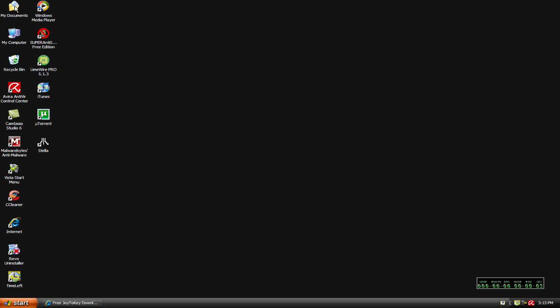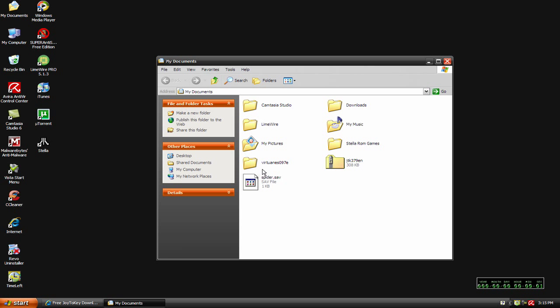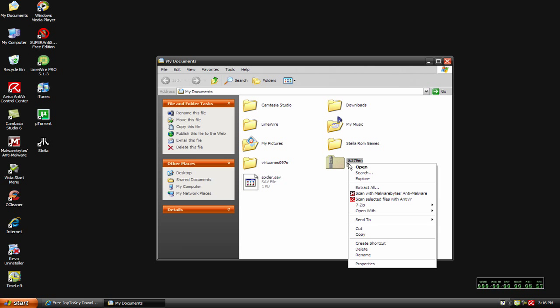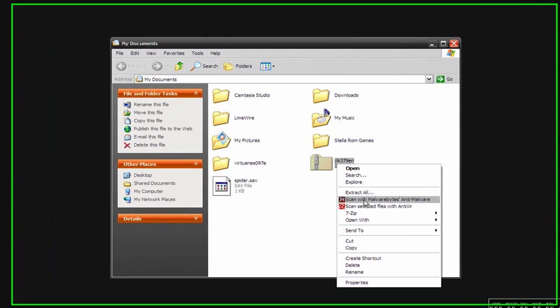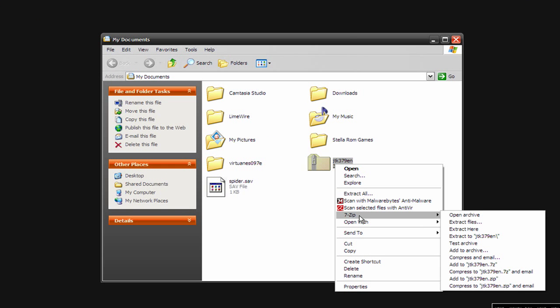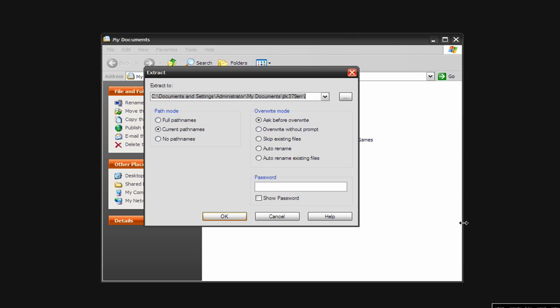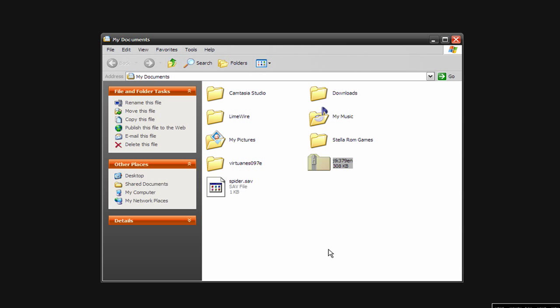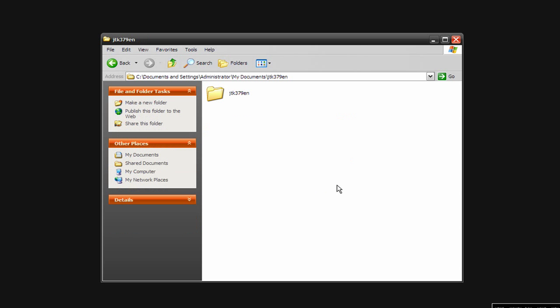I'm going to minimize this, go back up to my documents, and I'm going to unzip the folder. Use whatever compressed file program that you want. I use 7-zip. I'm going to hit extract files and click OK.